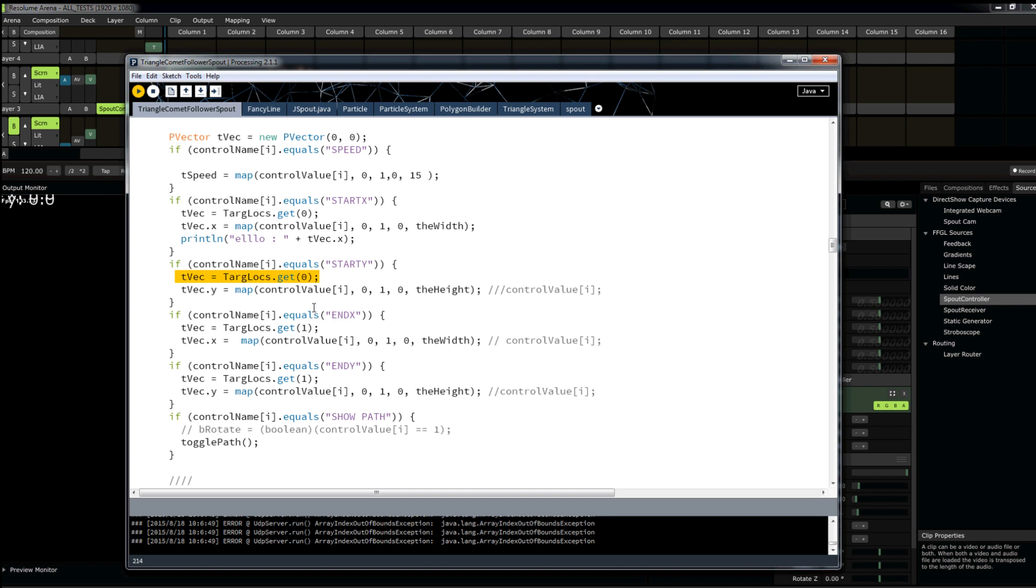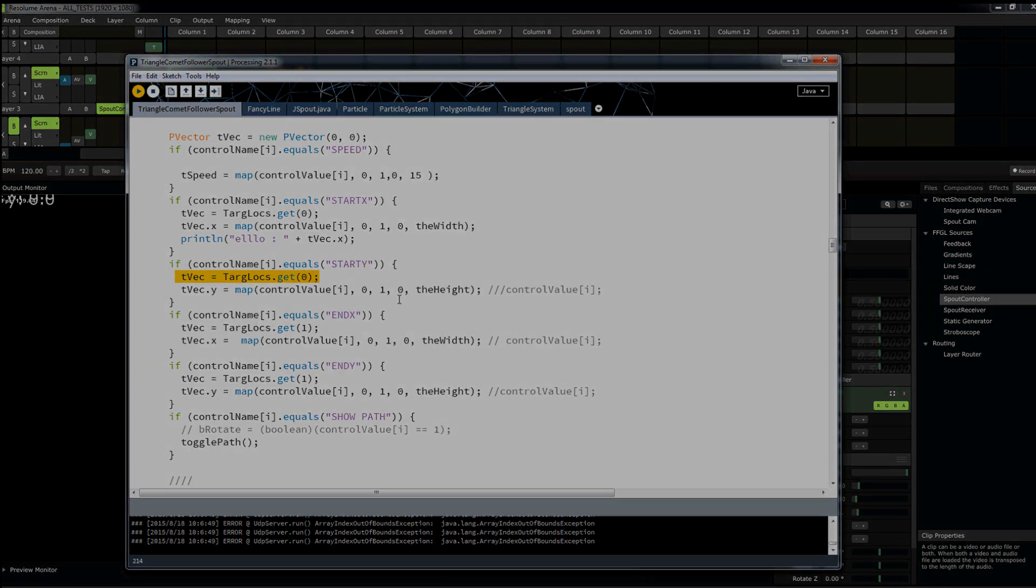So there you have it. How to fully integrate Resolume with processing. It's very exciting. And once again, thanks to the spout team and Lynn Jarvis for putting this together. It's super amazing. And you guys can see how flexible and all the possibilities that can be created from this. Thank you very much.